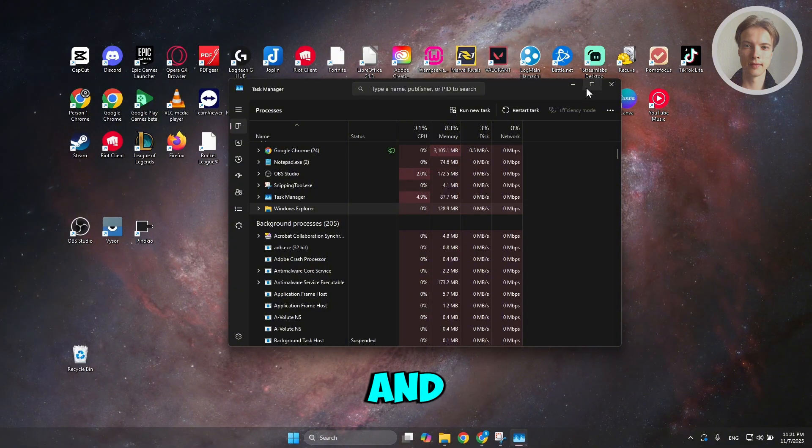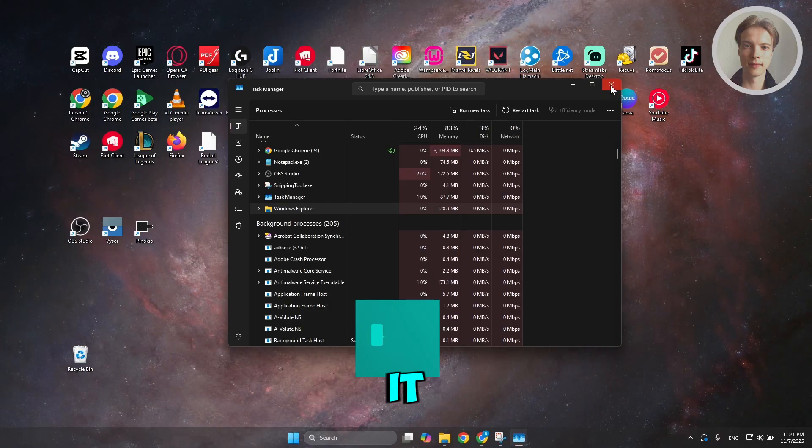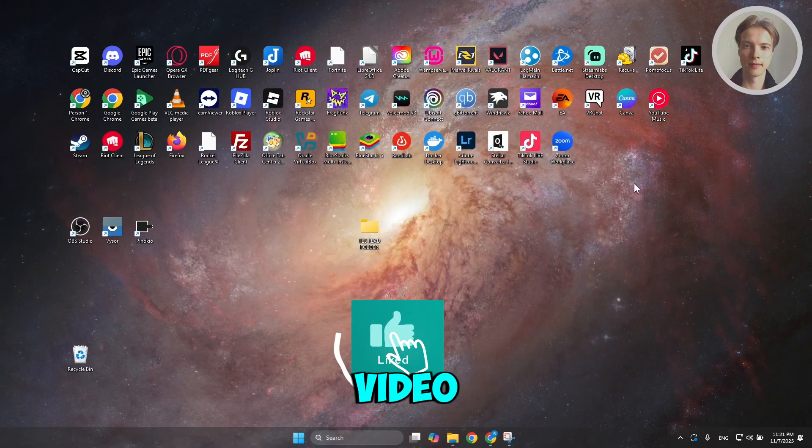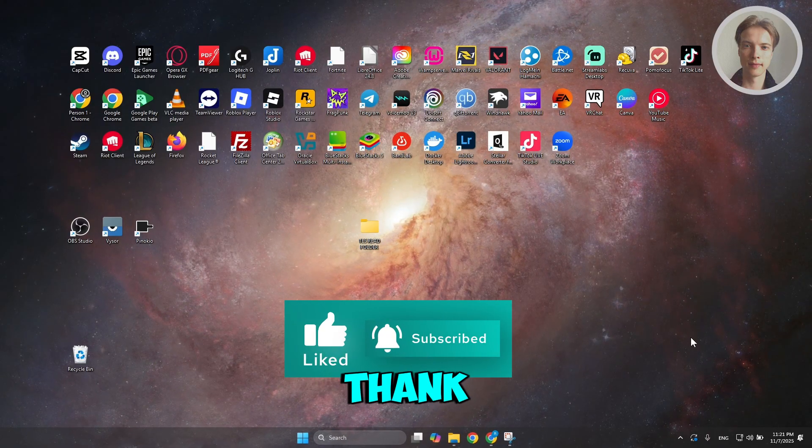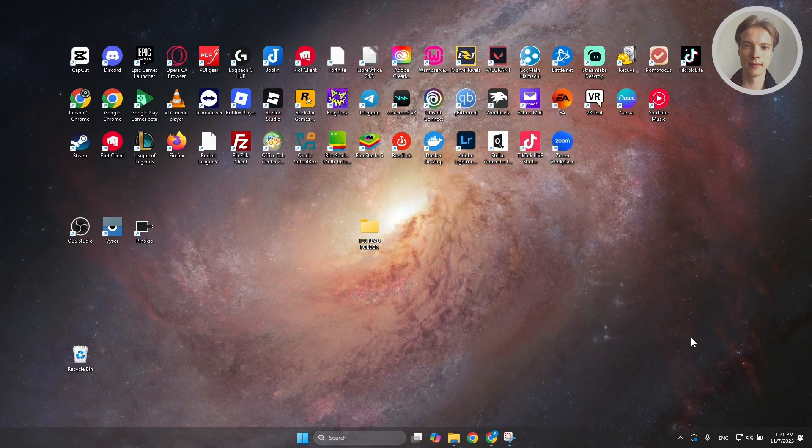And basically that's about it. Hopefully this video was able to help you — like and subscribe to our channel. Thank you for watching.